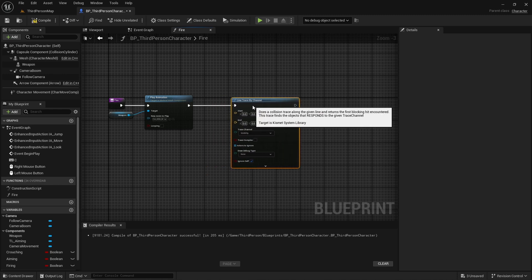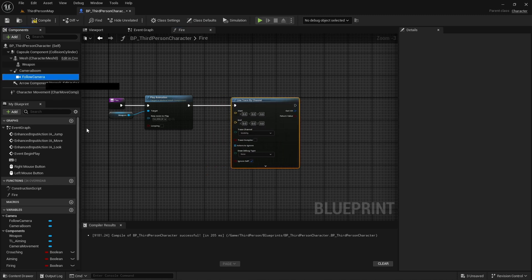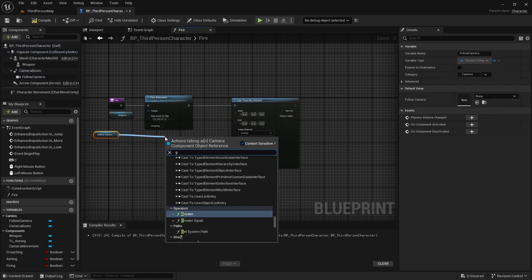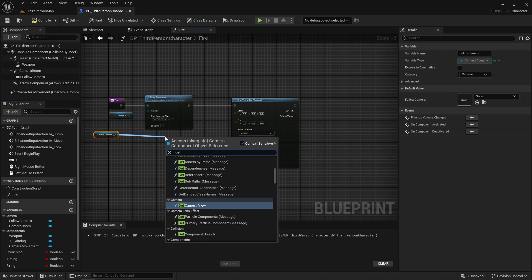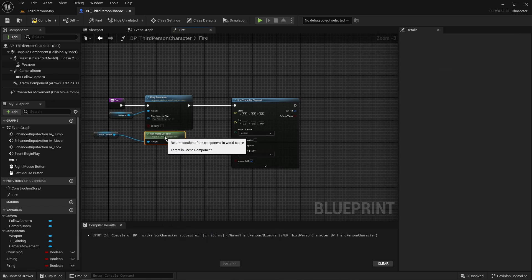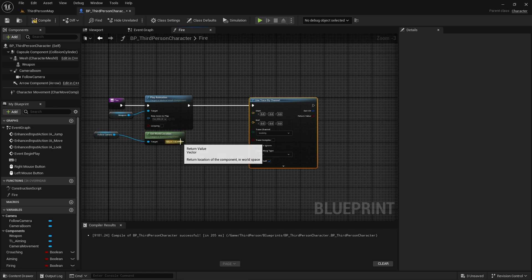We're going to need our follow camera, then we're going to get its world location. This will go on to our start.